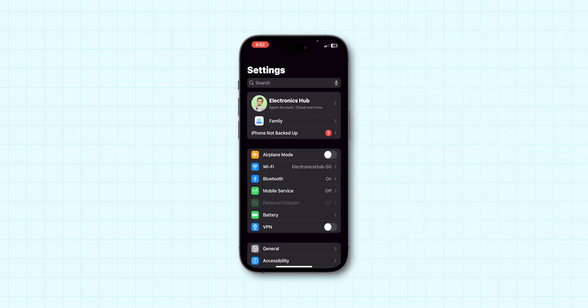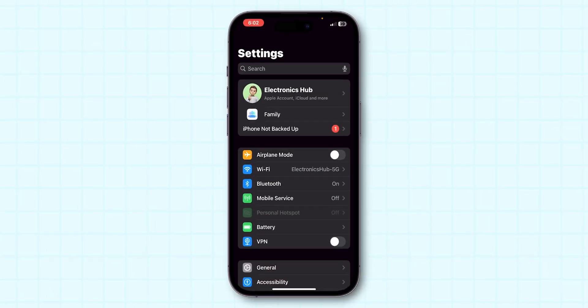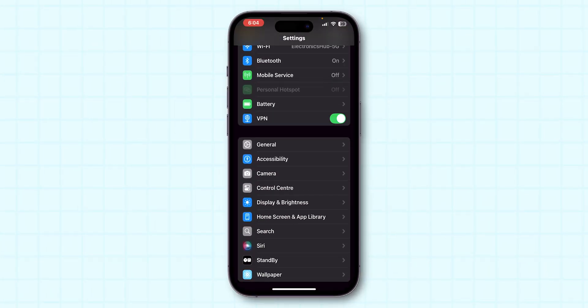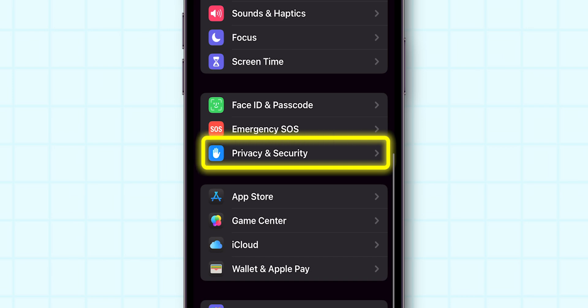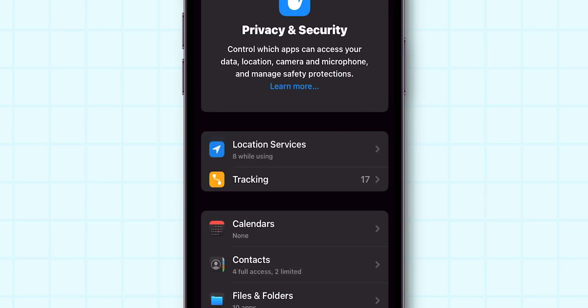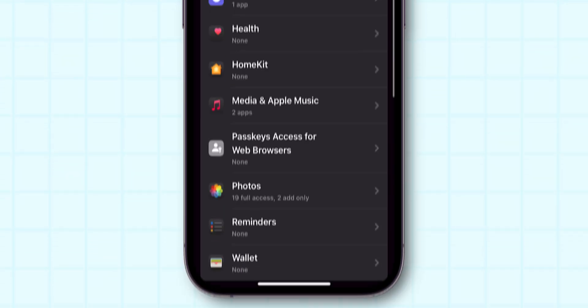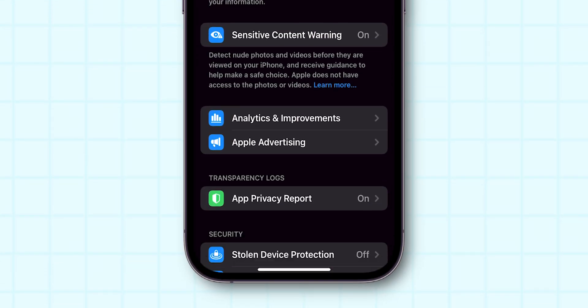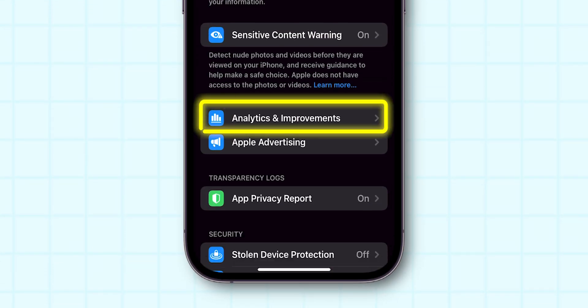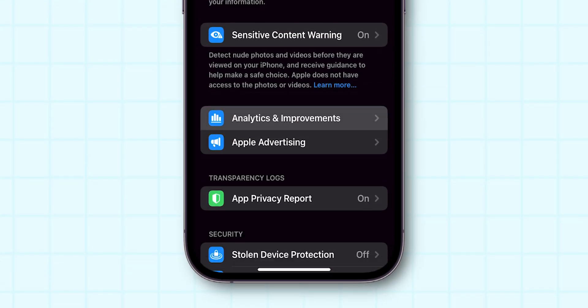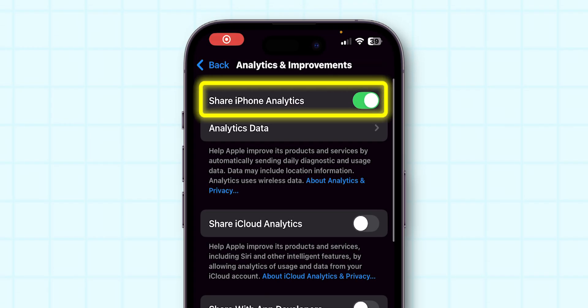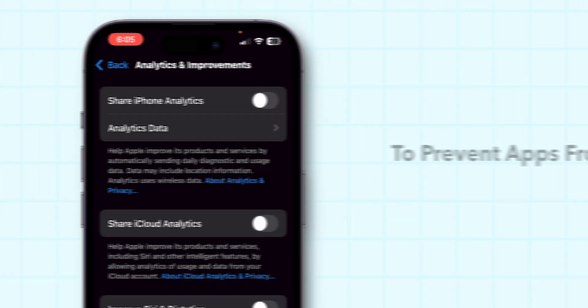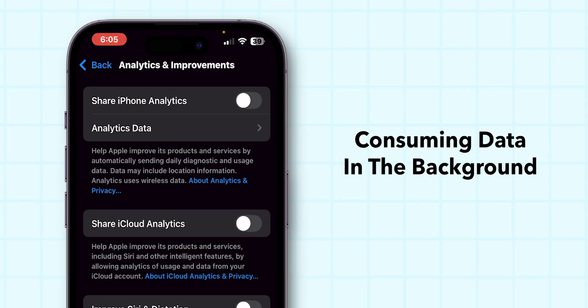Again, go back to the main Settings menu and head to Privacy and Security. Now, scroll down and tap on Analytics and Improvements and toggle off Share iPhone Analytics to prevent apps from consuming data in the background.